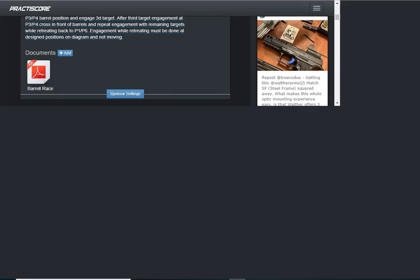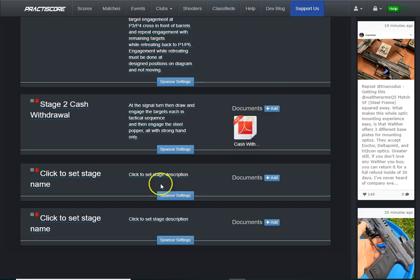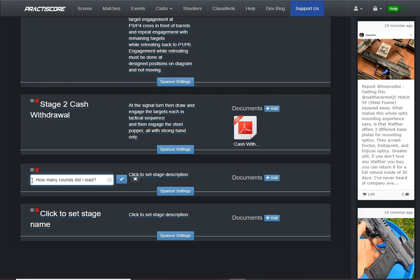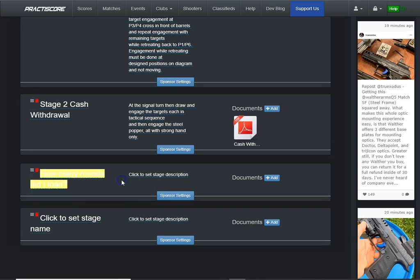So I'm sure you've got fancy names for yours. So I'm going to click here, and I'm going to type in, How Many Rounds Did I Load? Question mark. OK, so I got that. Click the blue button right here with the check mark, and that sets the title. You're all set.